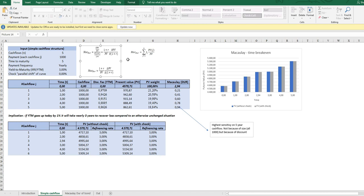It says what is the percentage change in the present value of the bond given a percentage change in the interest rate of the bond, and the interest rate is always the yield to maturity. So the fixed flat curve interest rate for the bond.